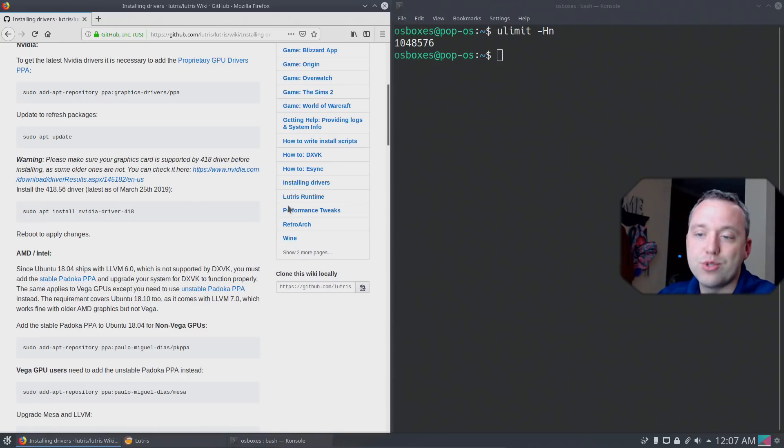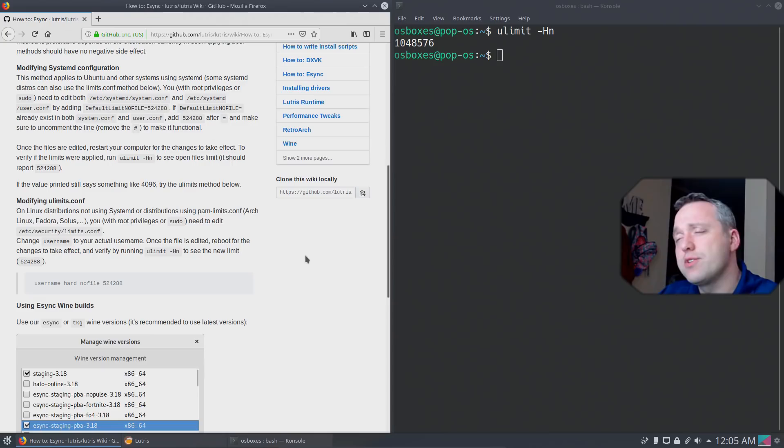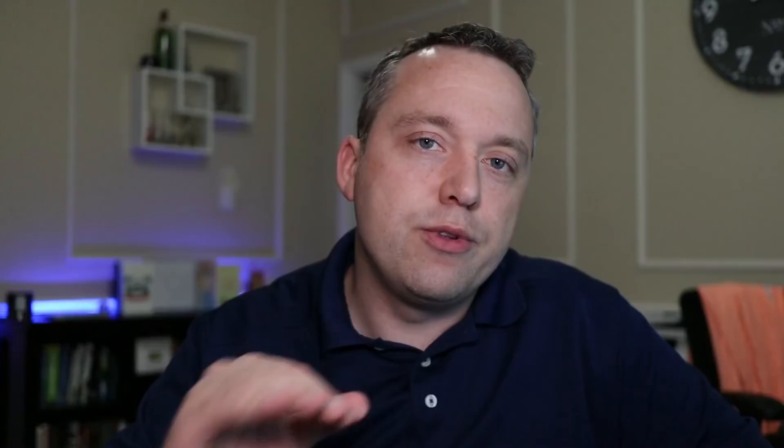We have done all the optimizations we need to do for this Linux box, so we can now install and play games. So there you have it. That was gaming on Linux. With these performance tweaks and other things I added in here, you should have a very pleasurable experience. Let me know in the comments section down below if you have any issues, and I'll see you on the next video.